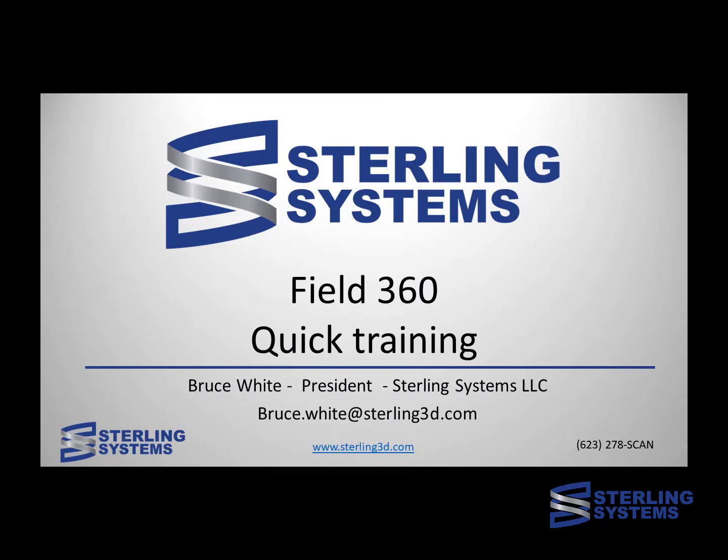Hi, this is Bruce White at Sterling Systems. We're going to do a quick video of how to use Field360 to aid in your fieldwork.